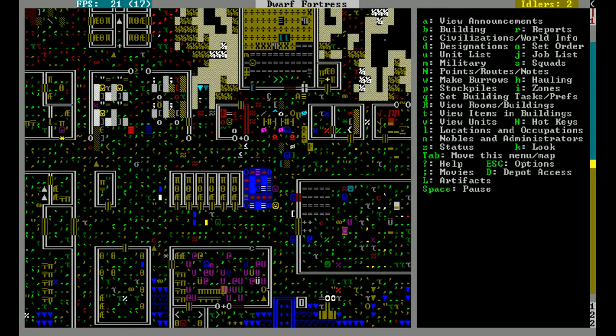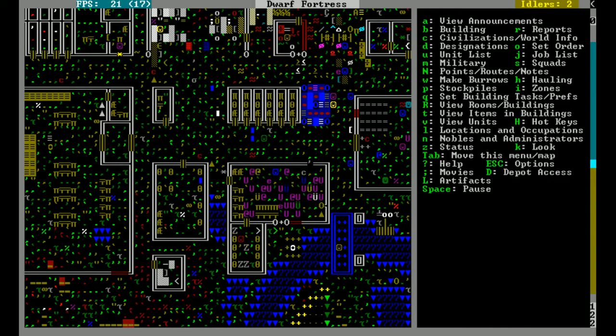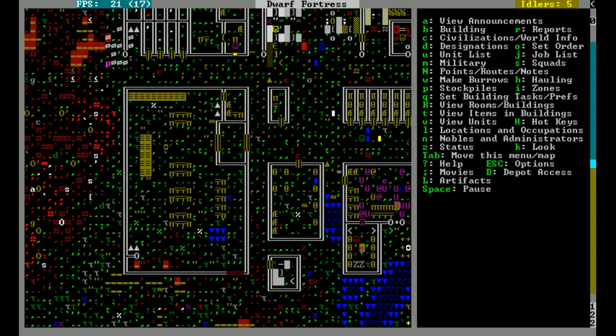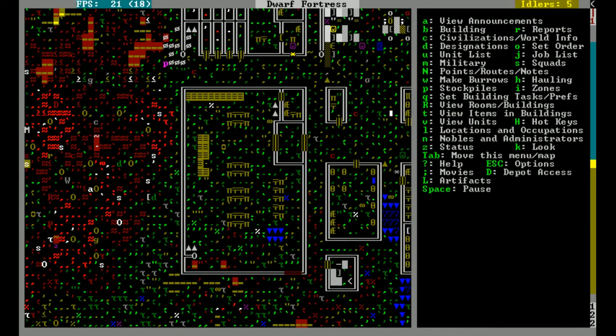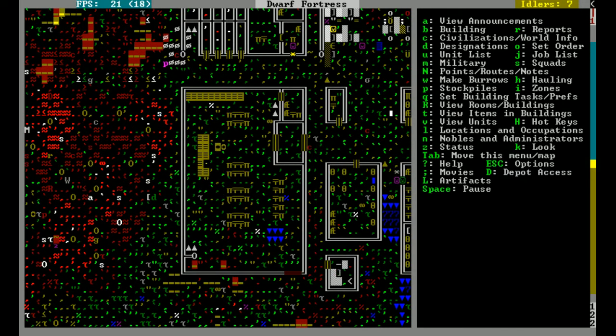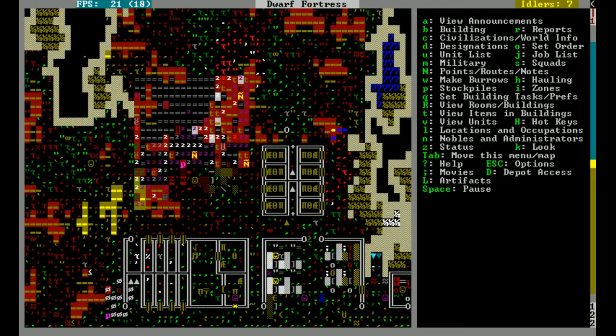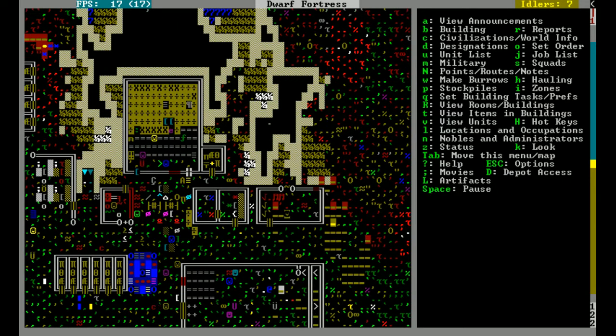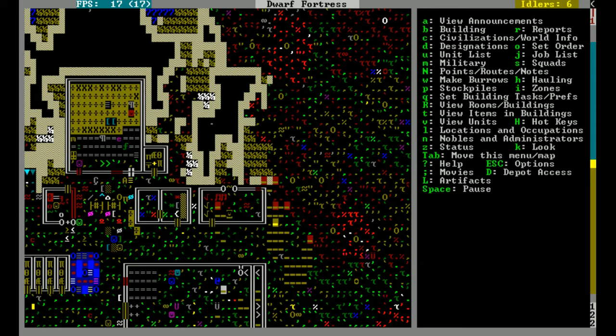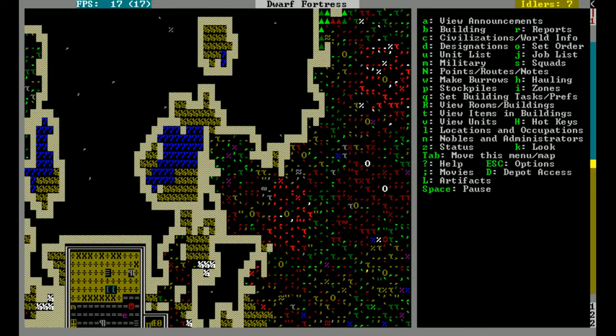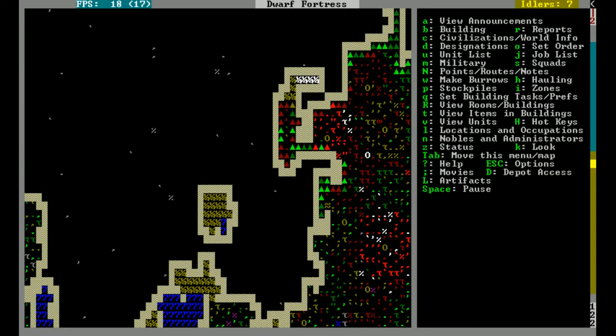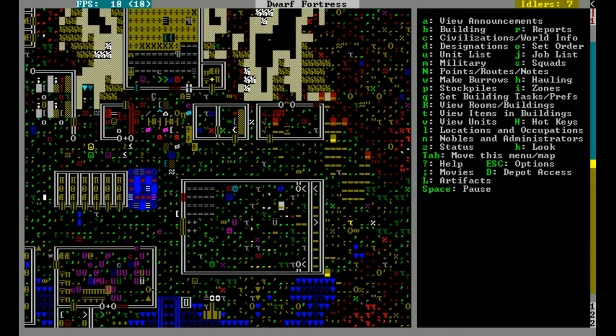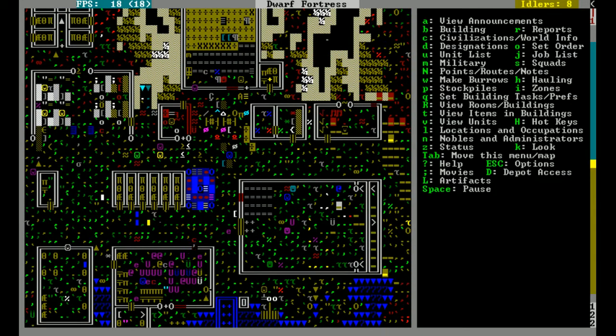If this one goes belly-up because of celestial interference, then yeah, we will start a new fortress. If it doesn't, we will go on the warpath anyway, although for arguably different reasons.